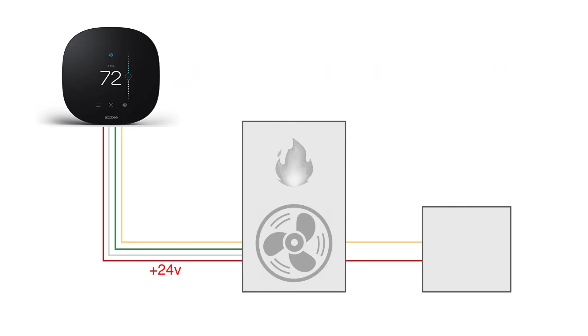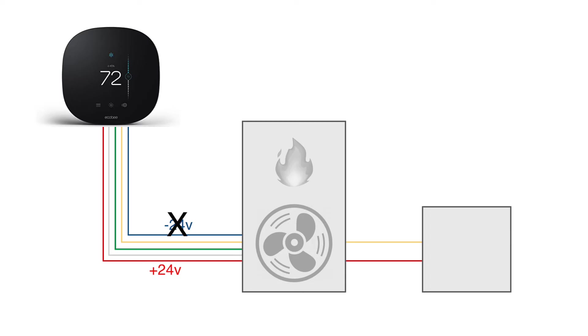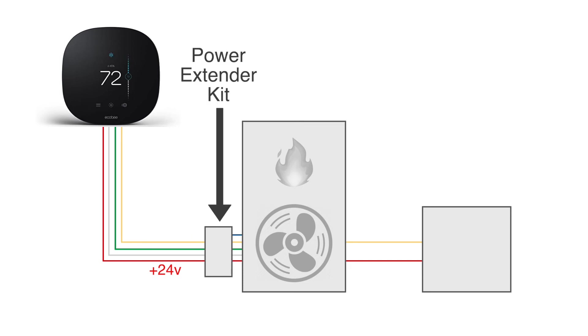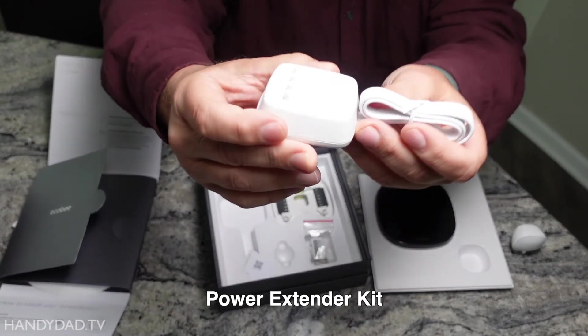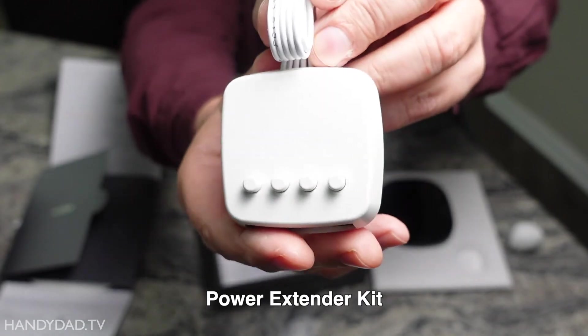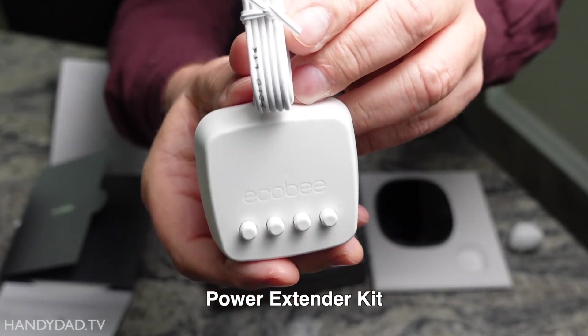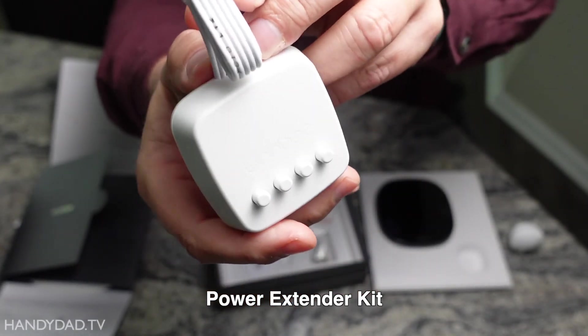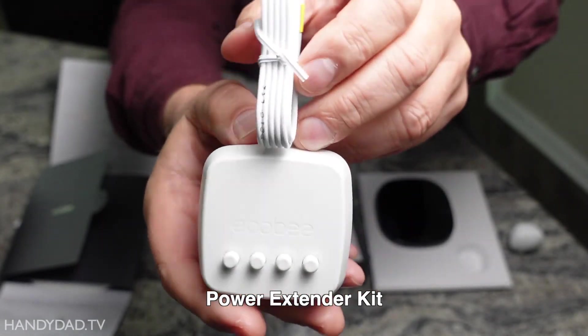So, yet another wire is needed, called a C-wire or common wire, that enables the thermostat to have a constant 24 volts to run its electronics. The challenge is, many homes lack a C-wire. Ecobee overcomes this challenge with an ingenious little device called a power extender kit, which is included free with the thermostat. The power extender kit lets you install an Ecobee thermostat even if your home doesn't have a C-wire.